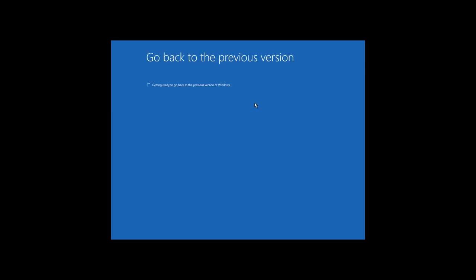Wait for the rollback to finish and when it is over, you will have the previous version of your system completely ready to use.